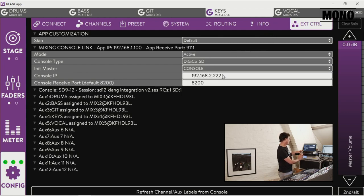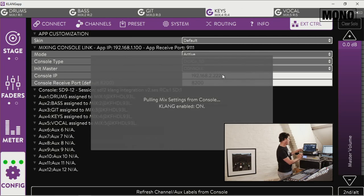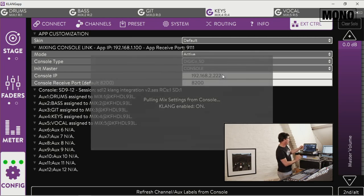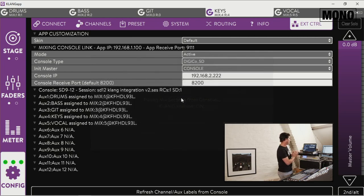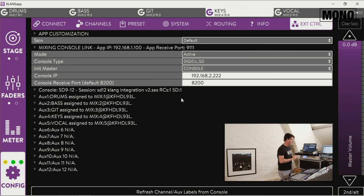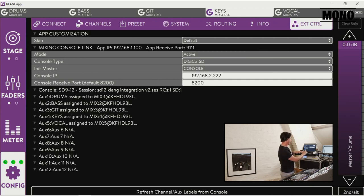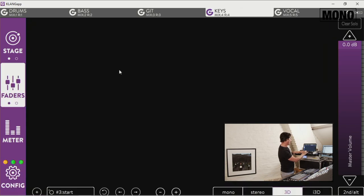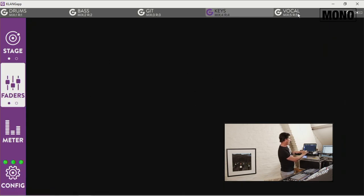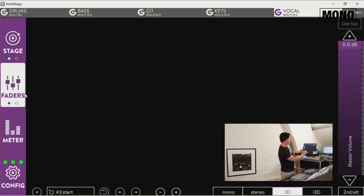This is active. Pulling mix settings from console and the Clang is on. So as you can see now on the channel list, on the fader section, there's no faders assigned to any aux mix.